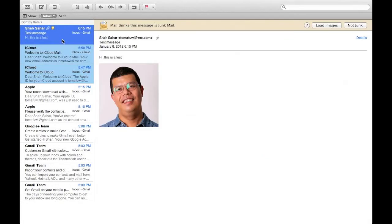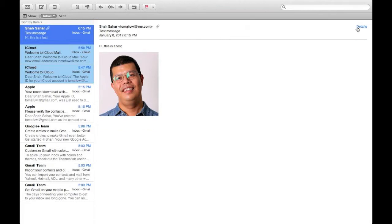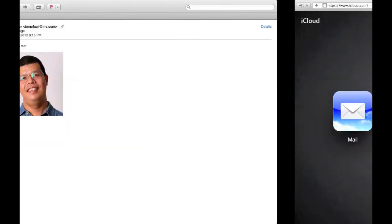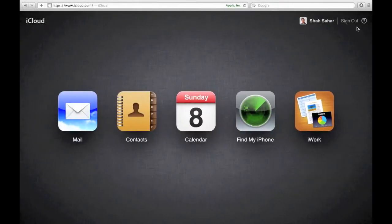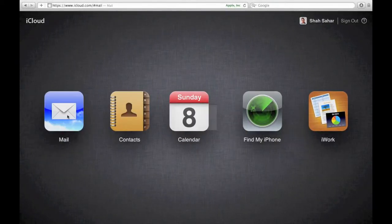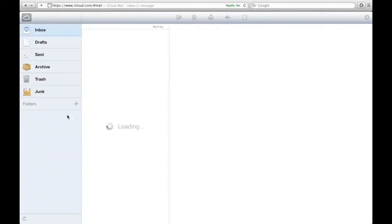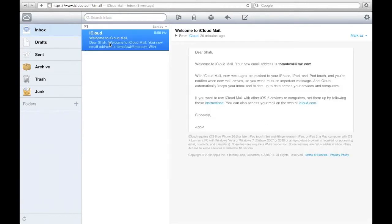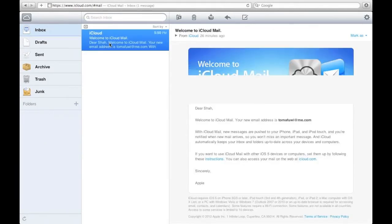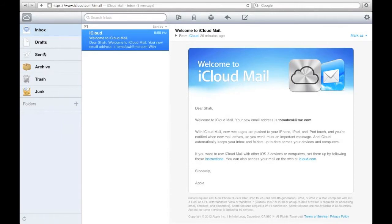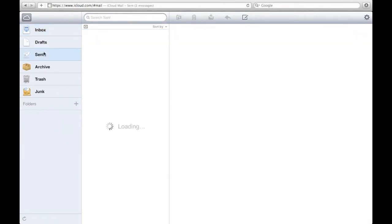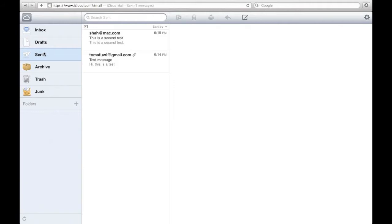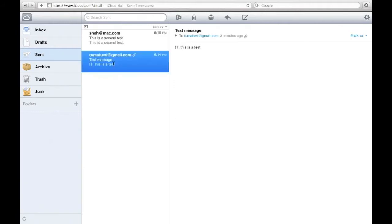As you can see, I have just received a message I have sent to myself. Now, if I were to go to my browser and click mail, you can see that the emails that I sent from my computer are also visible here in the browser.